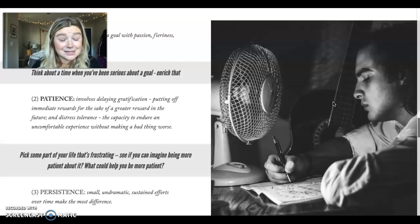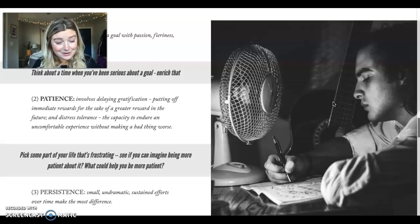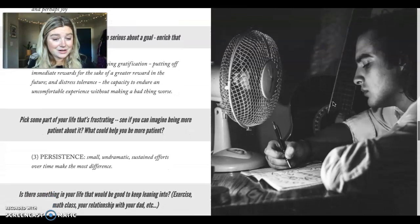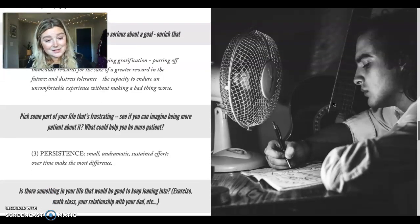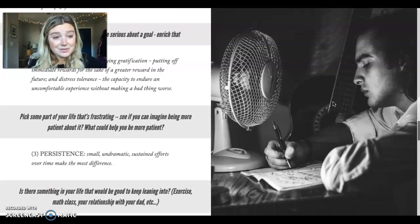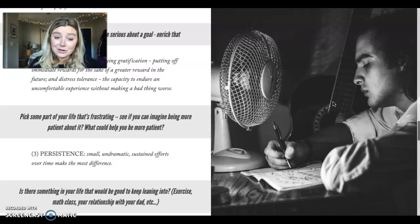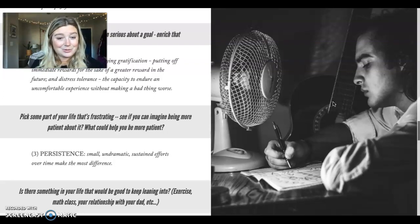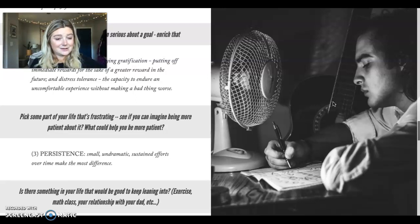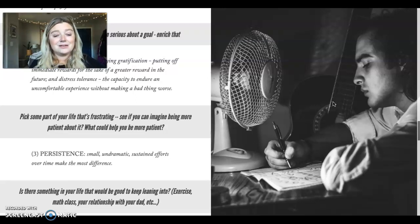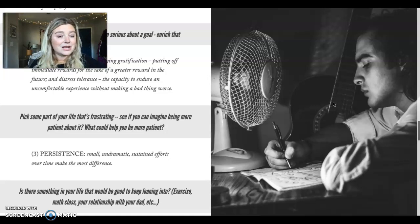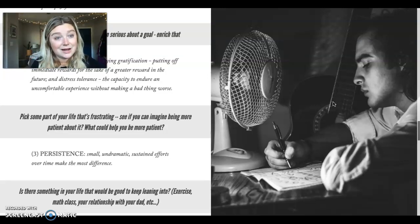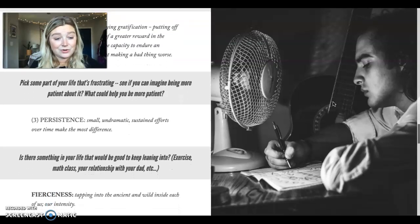And this is a question you could ask yourself. Is there something in your life that would be good to keep leaning into? Maybe it's persistence with exercise, persistence in your math class, in the relationship with your dad. What are these little small, sustained efforts that you can take over time that might make a difference for you?